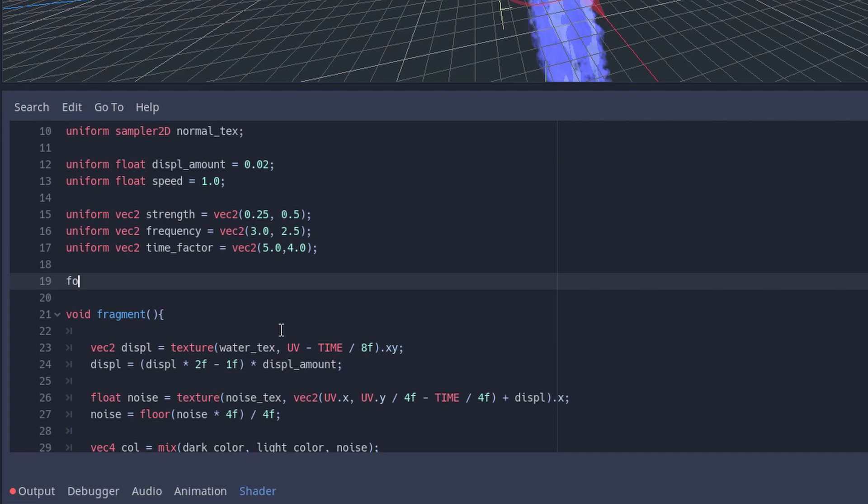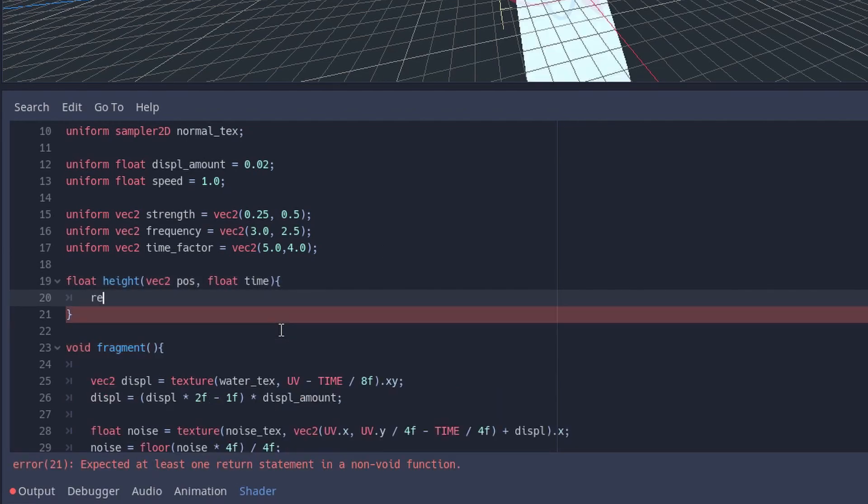In order to make the surface move, we add a new function called height which gives the surface the wave shapes later.